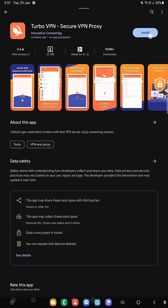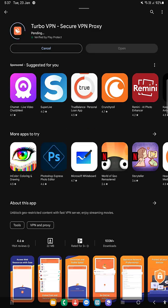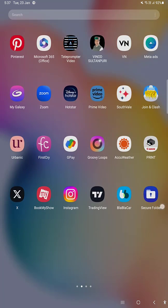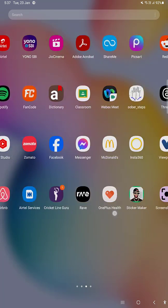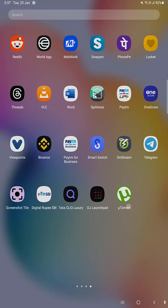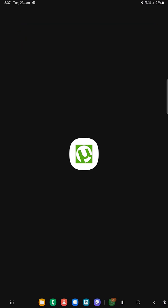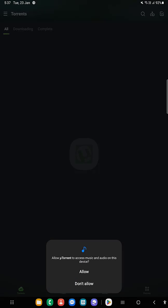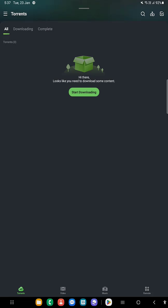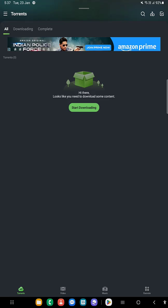Just install it. Now after installing both apps, open uTorrent and click on allow. Now your uTorrent is ready. Now let's open the VPN that we downloaded.